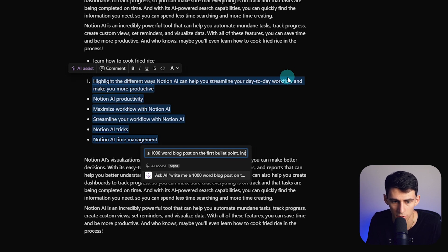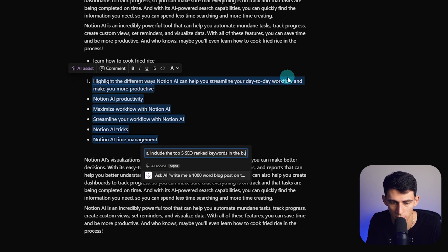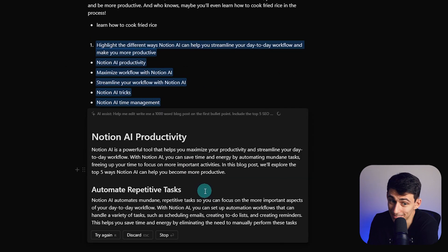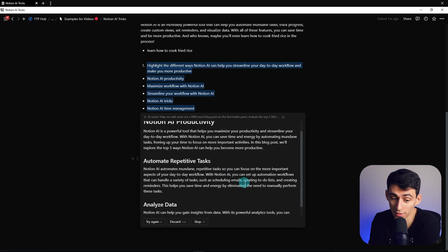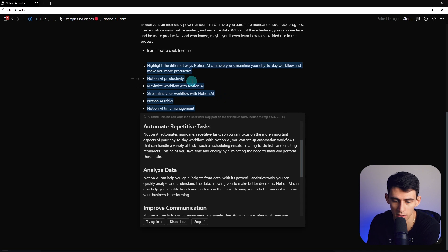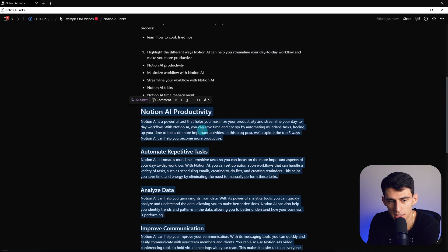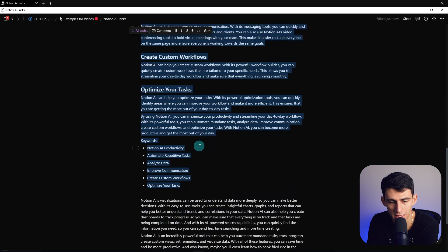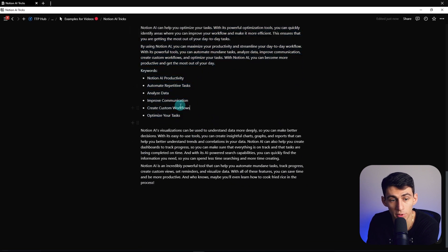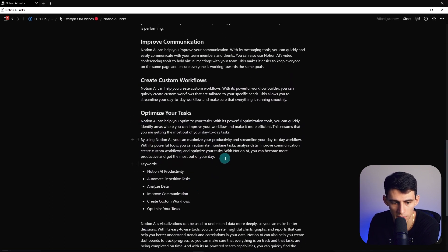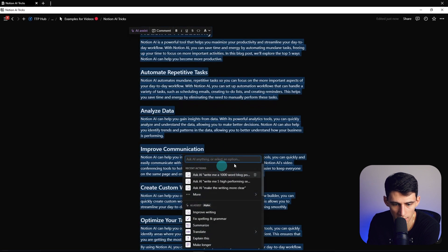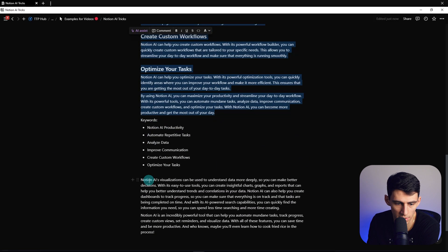Now what we can do is we can highlight this, do AI assist, and then say 'write me a 1000 word blog post based on this, on the first bullet points, include the top five SEO ranked keywords in the bullet points below.' See what it's doing here? It's taking the context you give it and you're giving it in chunks, and that was a much better prompt. Now let's do insert. So you see what it did here was it actually didn't fully understand what I was saying.